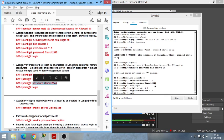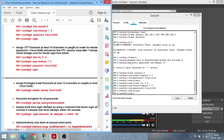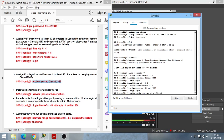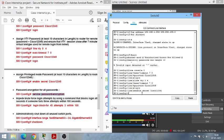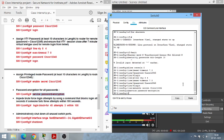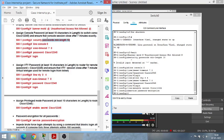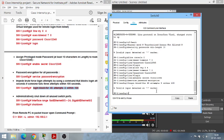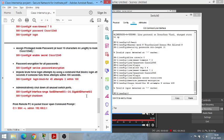Set the VTY password and type 'login'. Then set the enable secret for an encrypted enable password. Also encrypt all other passwords using 'service password-encryption'. The 'login block' command may also fail if the security password min-length command didn't work — try it anyway, and if it errors out, skip it. Some security features cannot be enabled on certain switches.